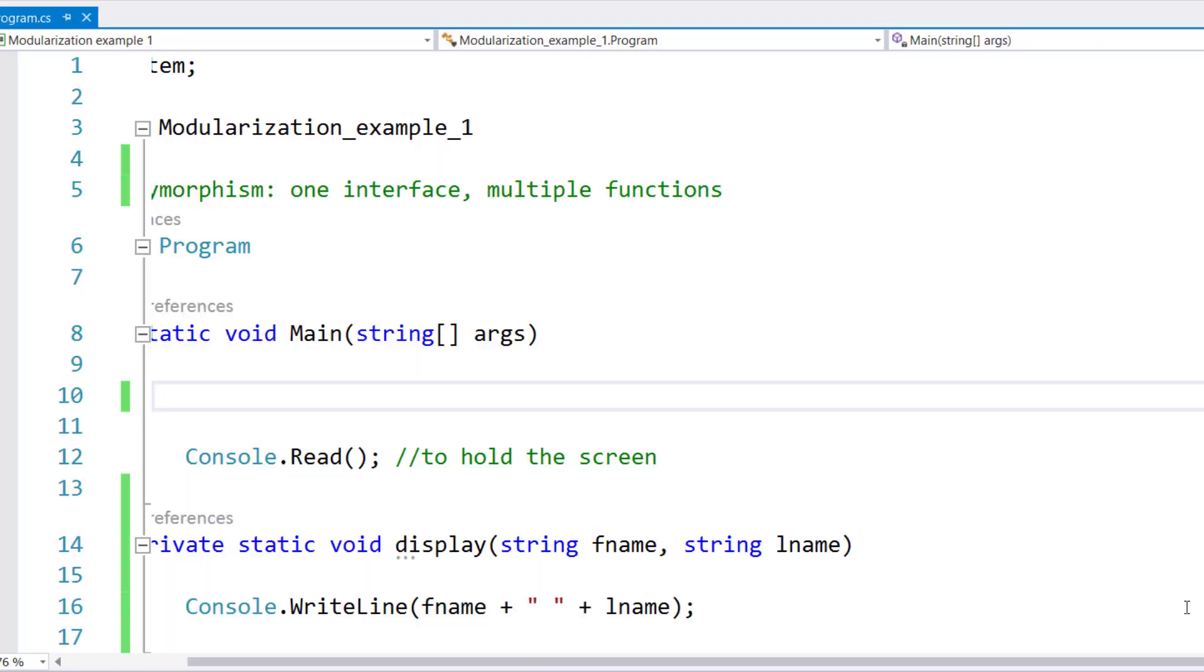Hi guys, today we will learn about overloaded methods in C-Sharp.